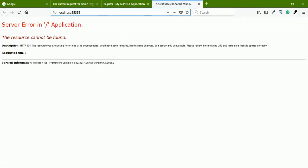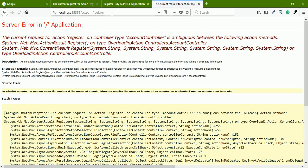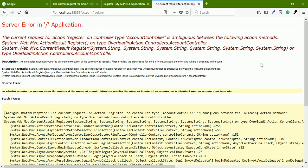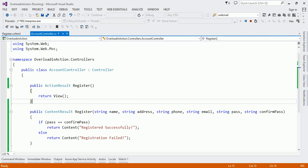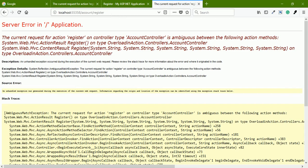Navigating to account/register — we expect it to display the view. But it is showing an error. If you read it carefully, there is ambiguity in the Register method. This is because there are two Register methods: the first one accepts no arguments and the second one accepts four to five arguments. Since we didn't define any HTTP verb on either method, both action methods are treated as GET requests, and the HTTP protocol gets confused about which method to call.